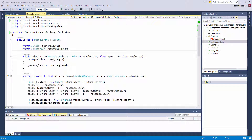Hey Nathan here, welcome back to another Monogame Advanced video. This is tutorial 1 for the Monogame Advanced series. In this video we are going to discuss rectangular collision detection. This is going to be the base of what we did in tutorial 0, which was introduce you to the series and create our basic framework going forward.